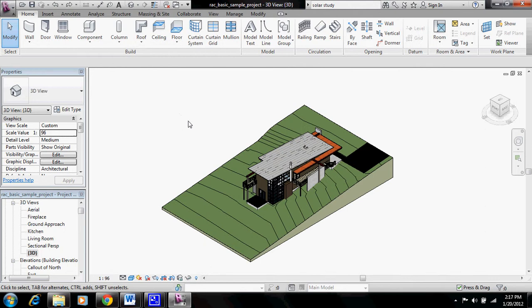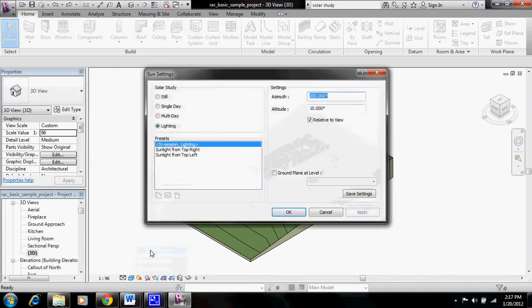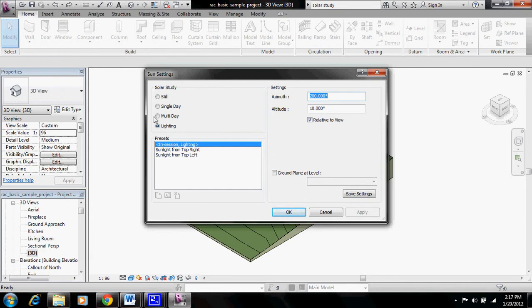In Revit, to do a solar study, you'll need to come down to this sun path icon and click on it and go to sun settings, which will bring up this menu which has a solar study section.